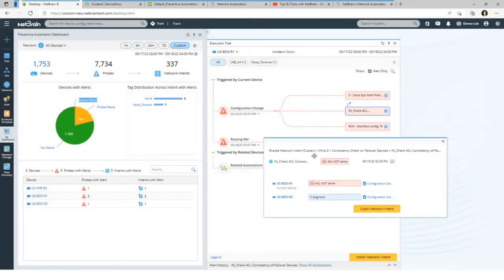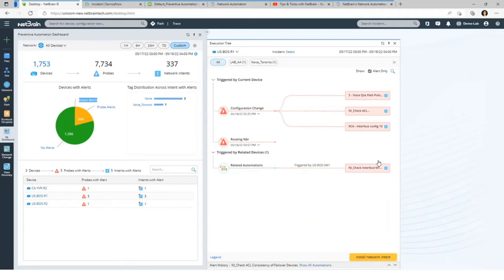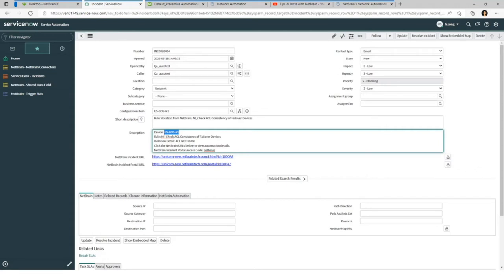Once these alerts have been generated, NetBrain will automatically create a ticket in your ticketing system. Just to recap: NetBrain was checking for configuration changes regularly, a change was detected, we checked for network design violations such as access lists and QoS, and then we alerted on the inconsistent ACL and QoS policy. This is our ticketing system, ServiceNow. NetBrain has found a problem and this ticket is automatically created from NetBrain into ServiceNow.